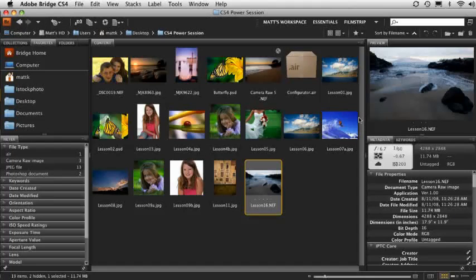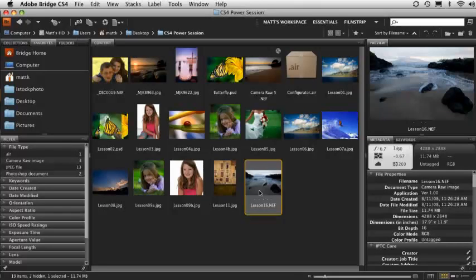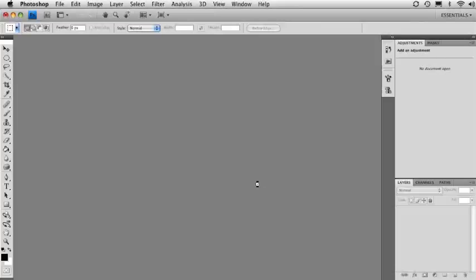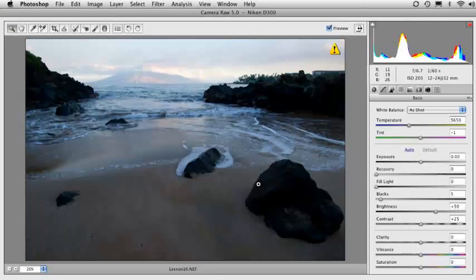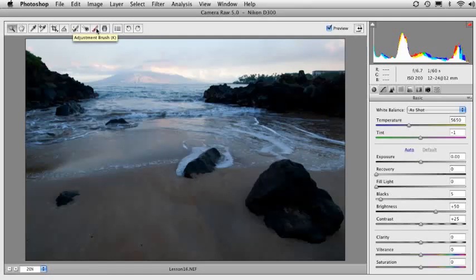Alright, so this is the tool inside of Camera Raw 5. It's called the Adjustment Brush. I'm going to open up the image for this lesson inside of Camera Raw 5. If you look in the top little toolbar up here, you'll see the Adjustment Brush.